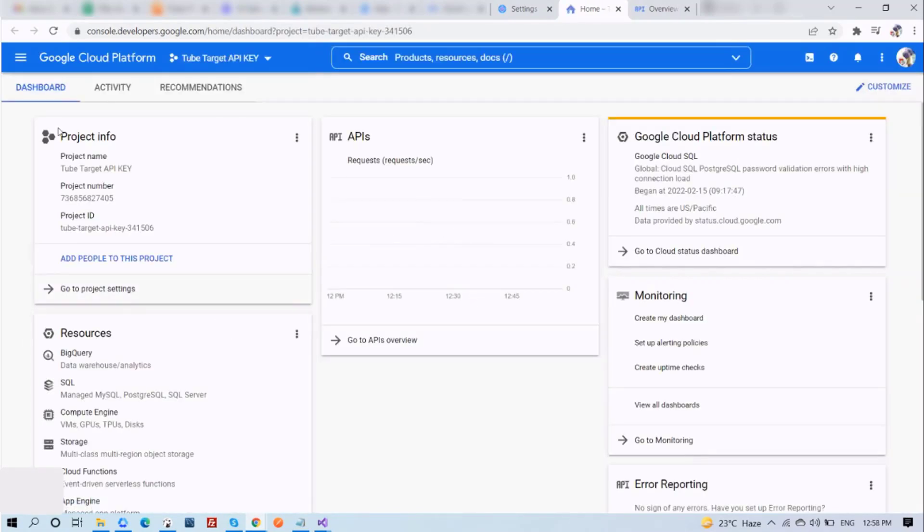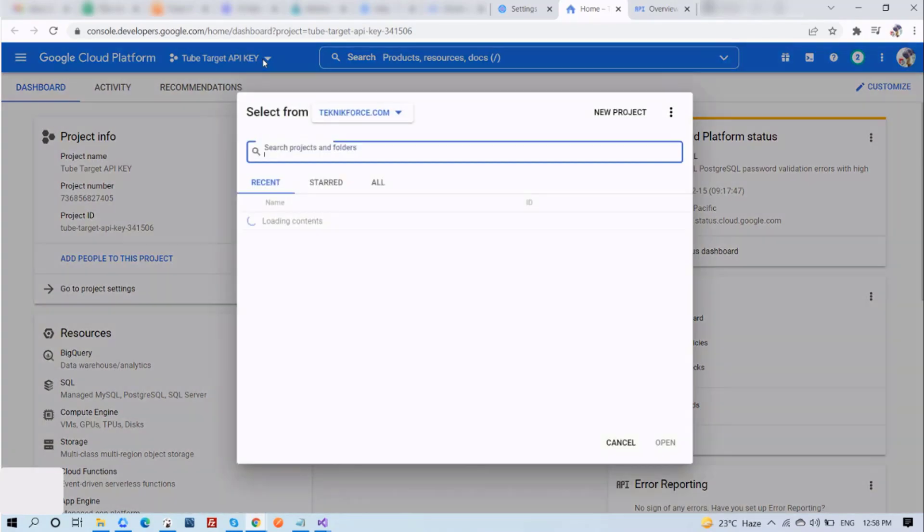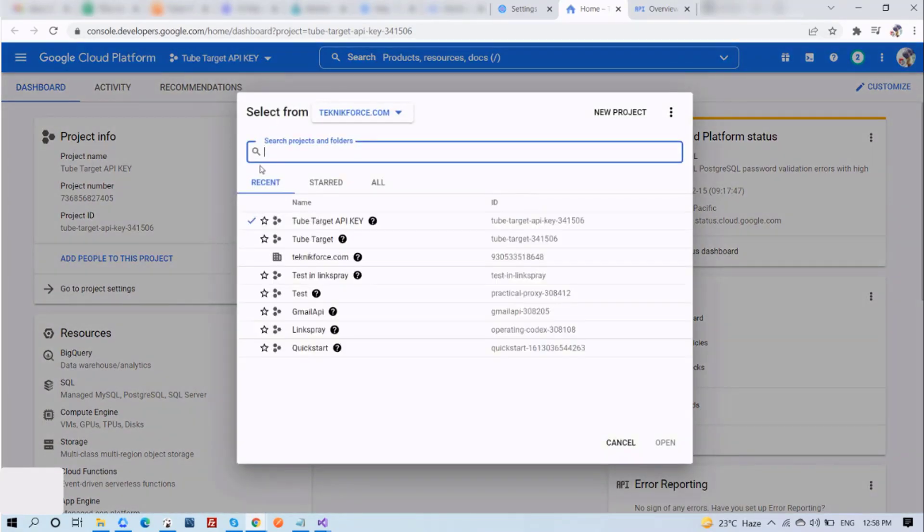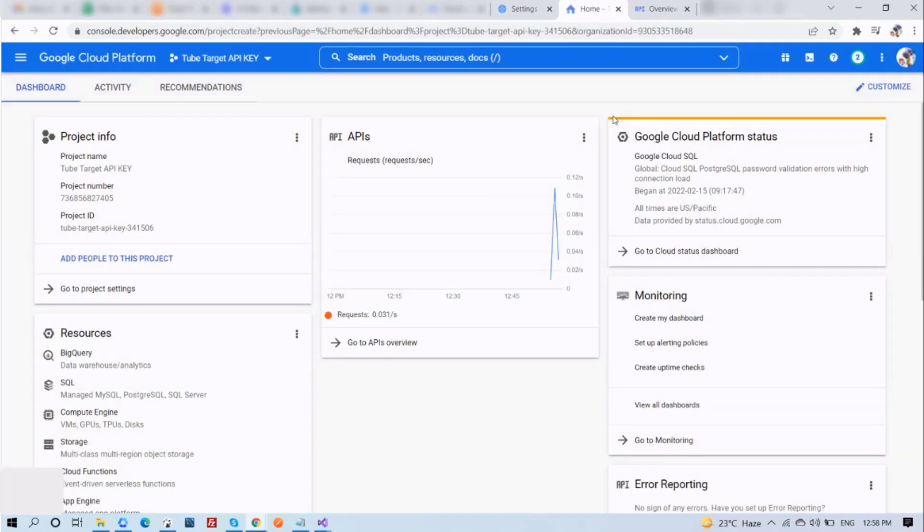After that, you will get a screen like this. Now, click on TubeTarget API key. You will see the list of your projects. Now, click on New Project.